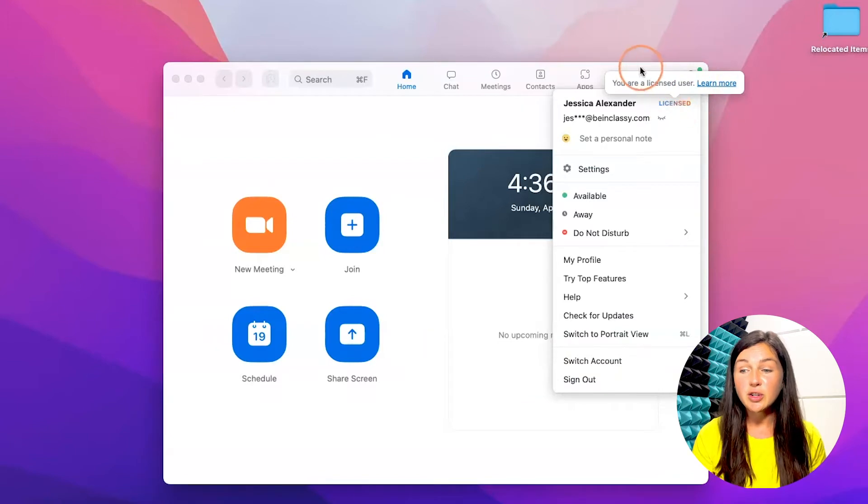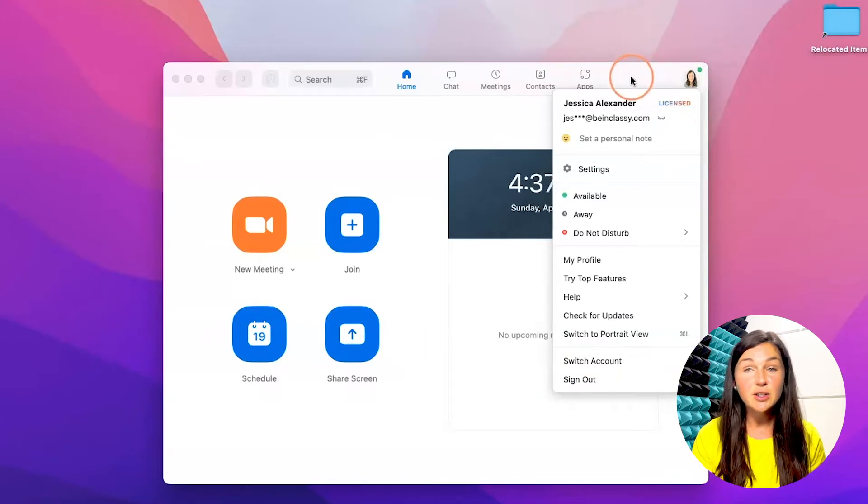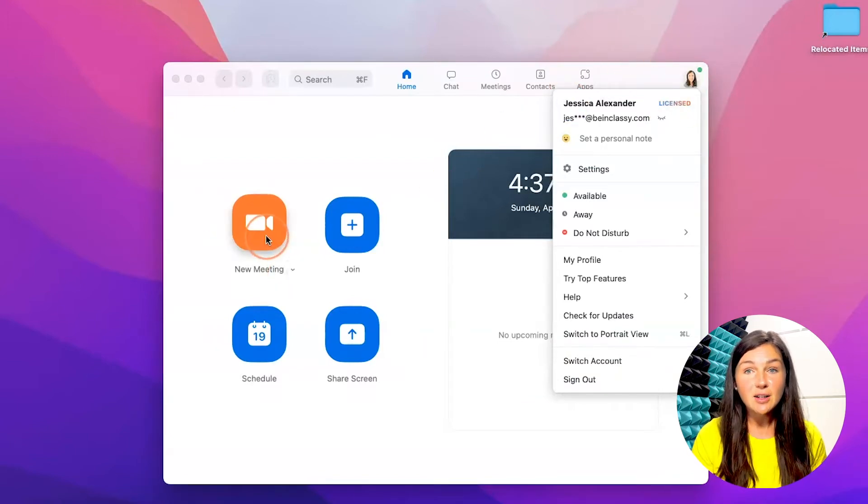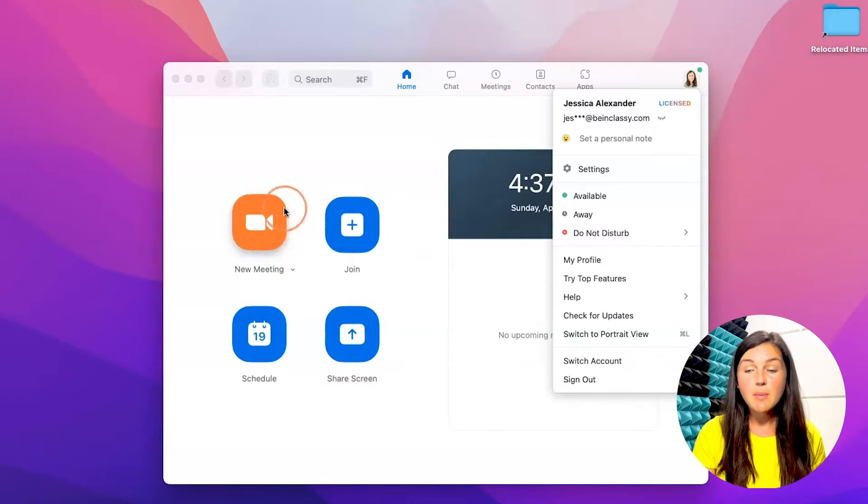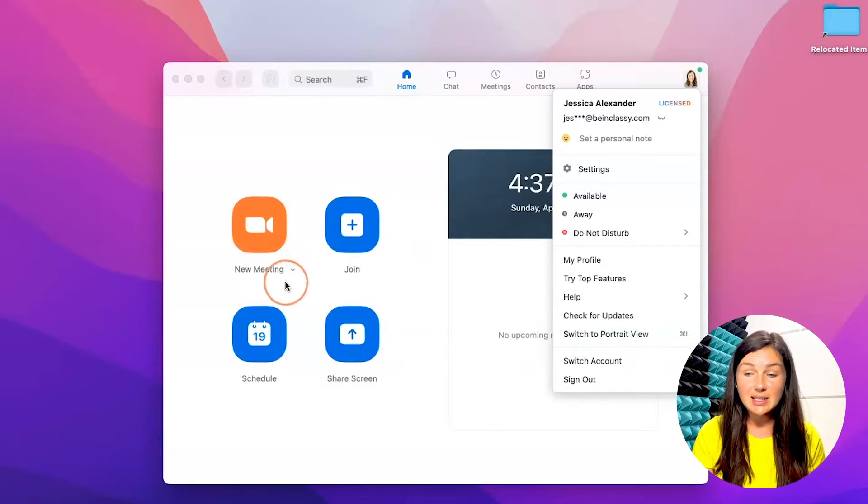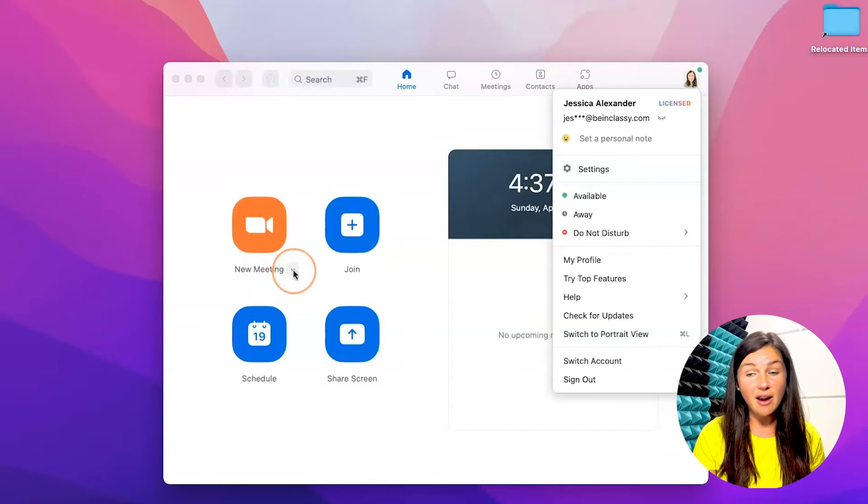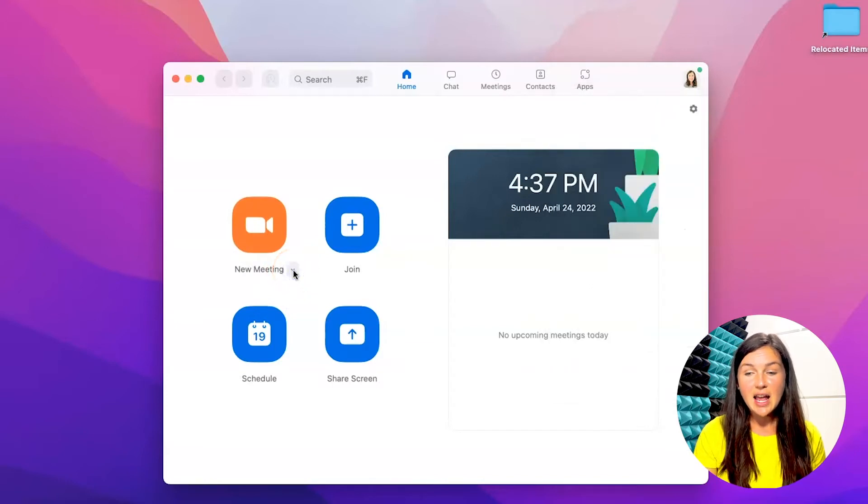So make sure you're signed into your Zoom account. Before I click on new meeting, which you can find the invite link once you're in the meeting, but before I go into the meeting I can click on the arrow right next to new meeting.